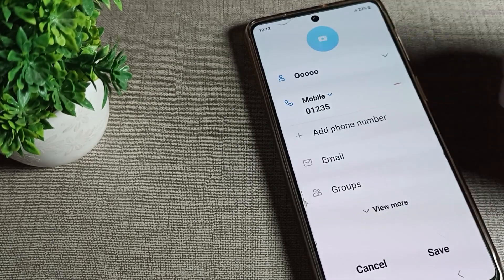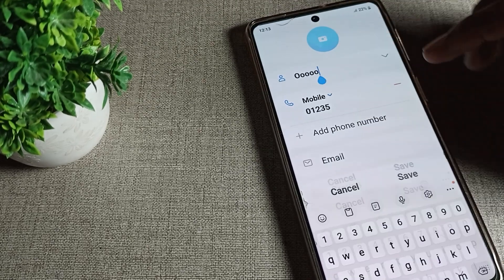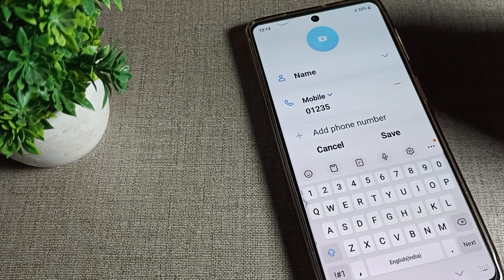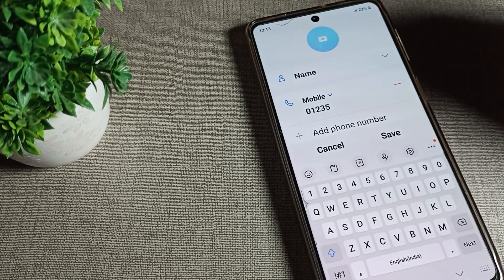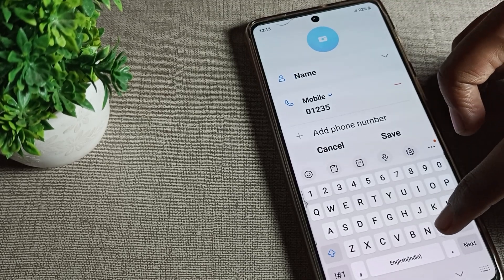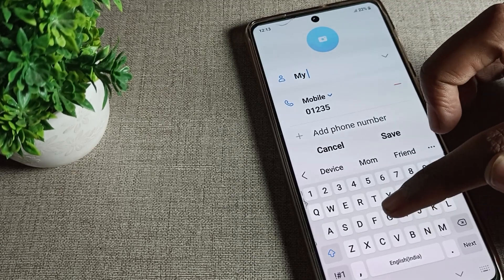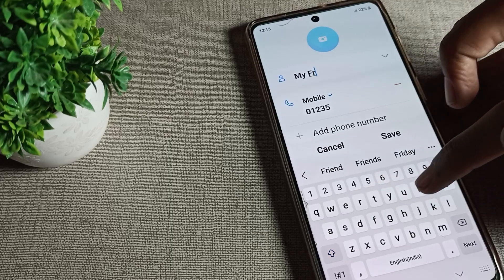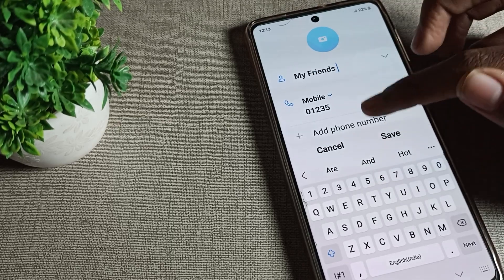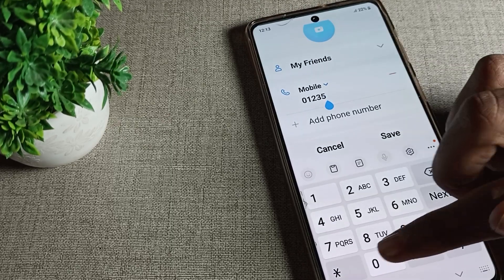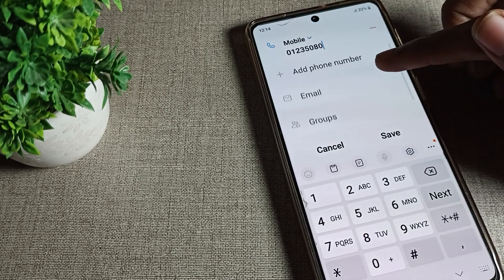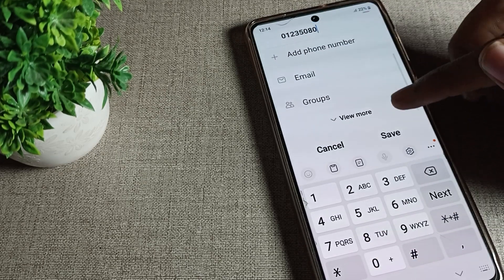Tap on the edit option. For example, I will edit this number and save it as my friend. I'll also add some additional numbers here and then save it.